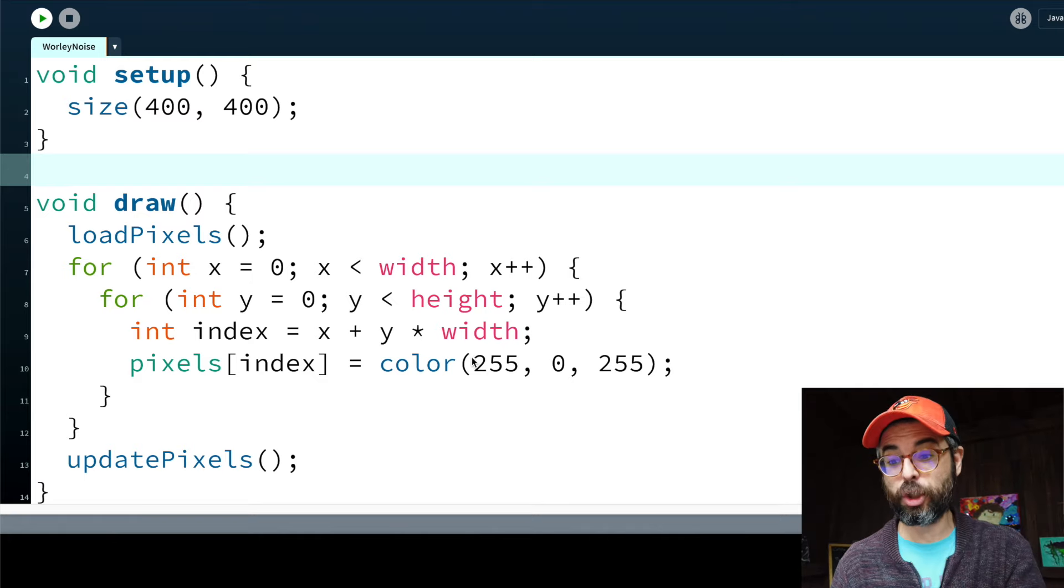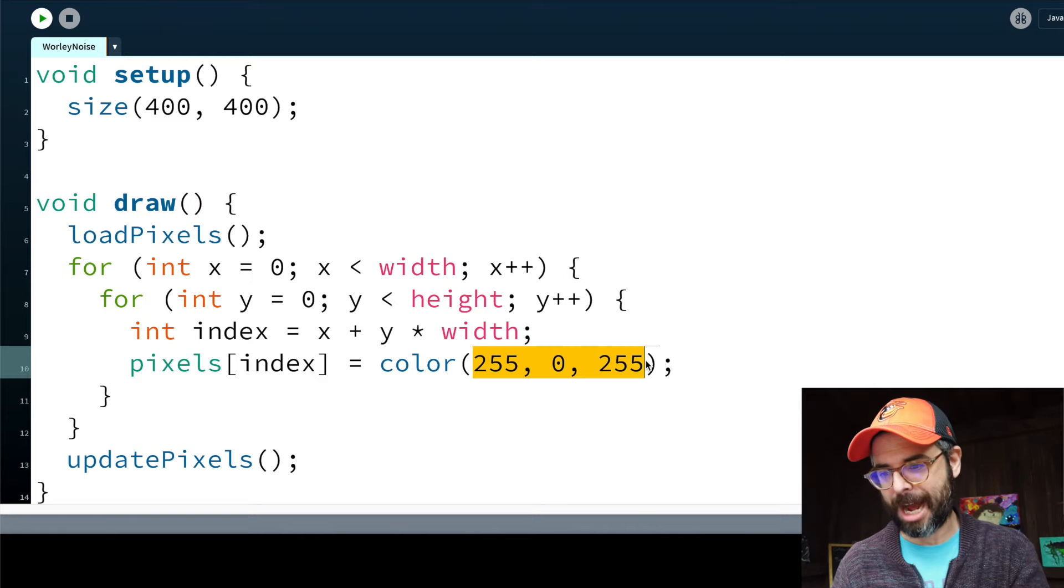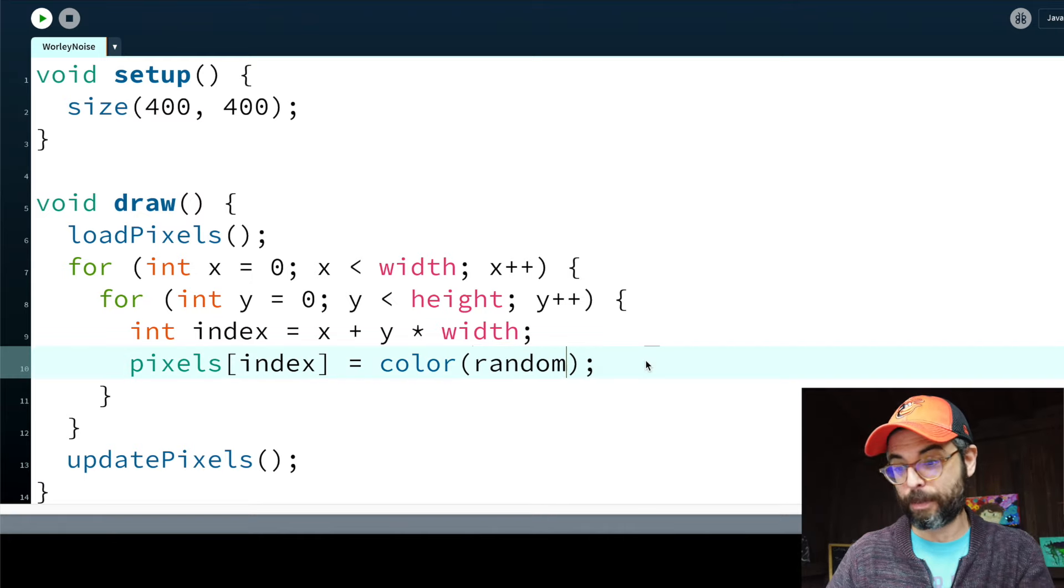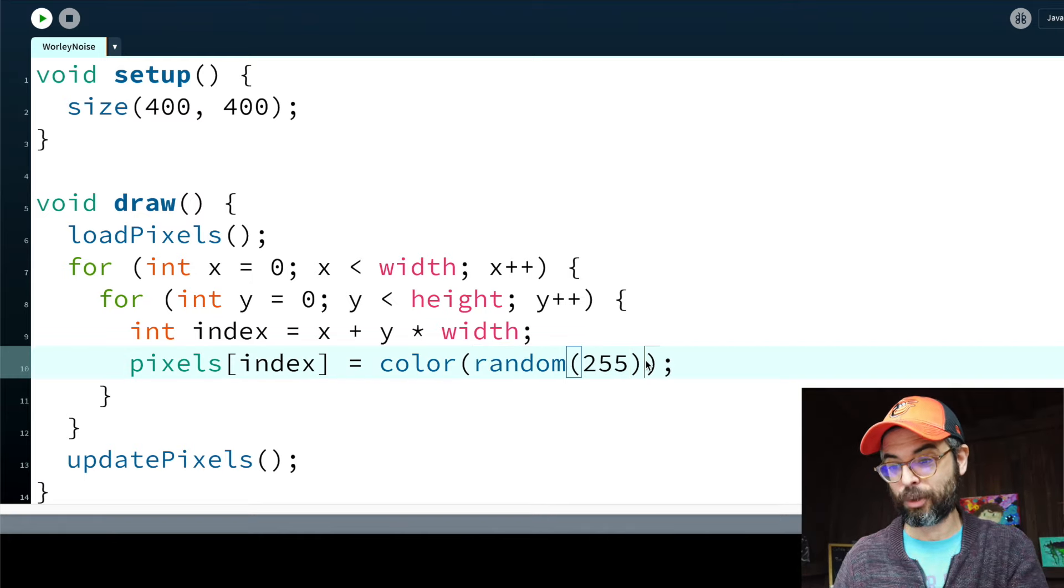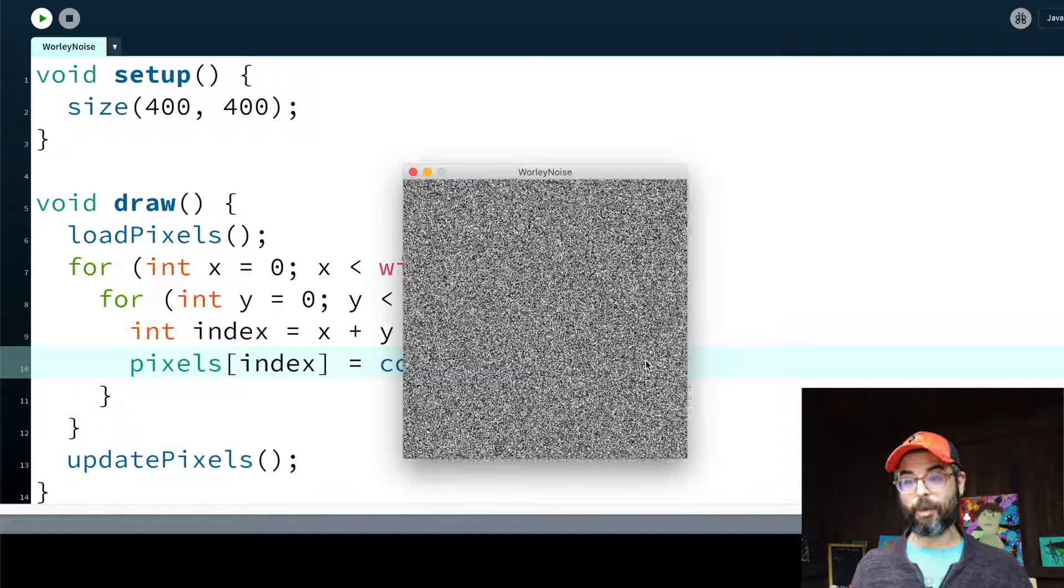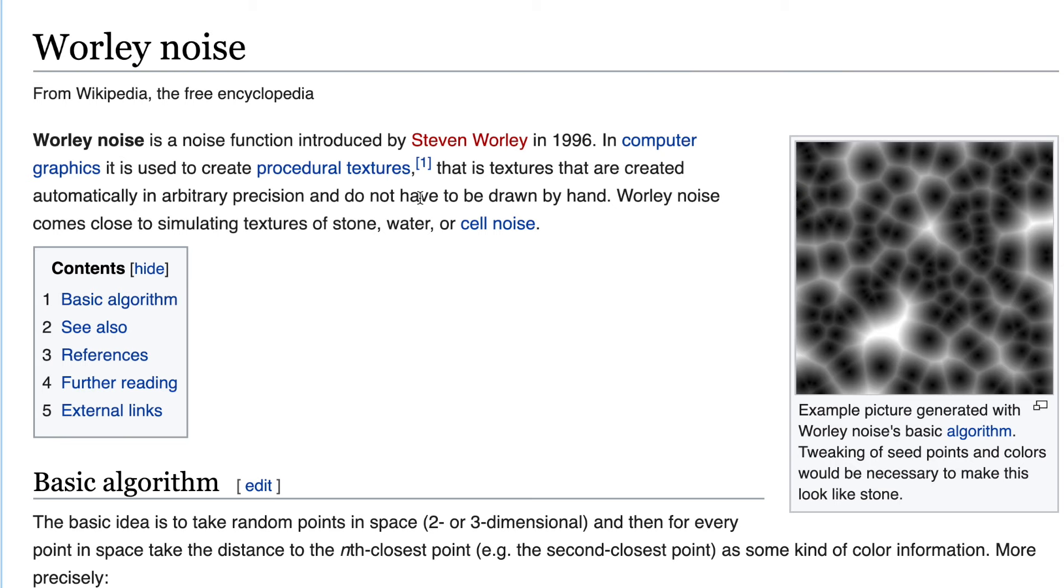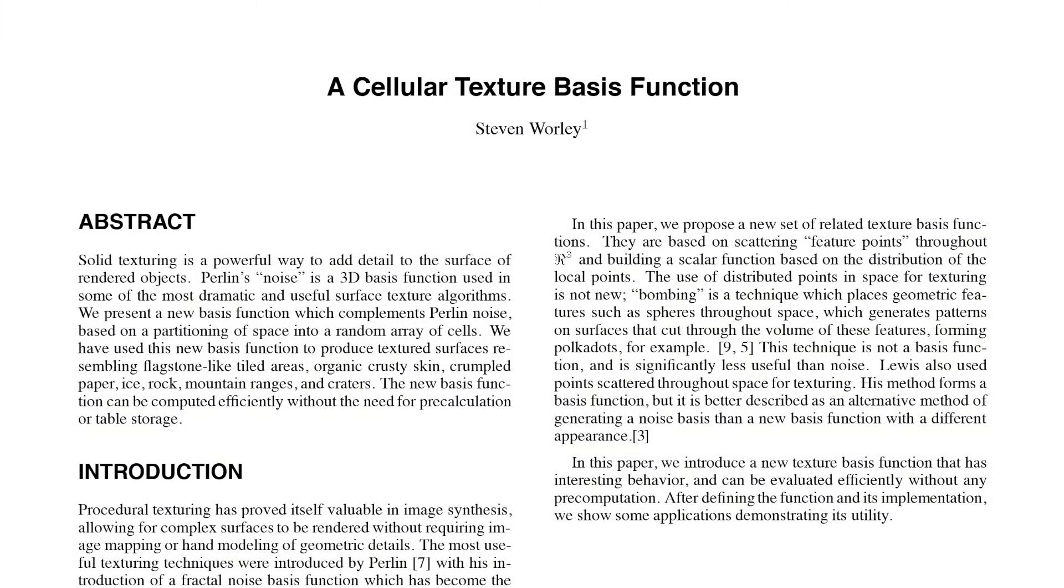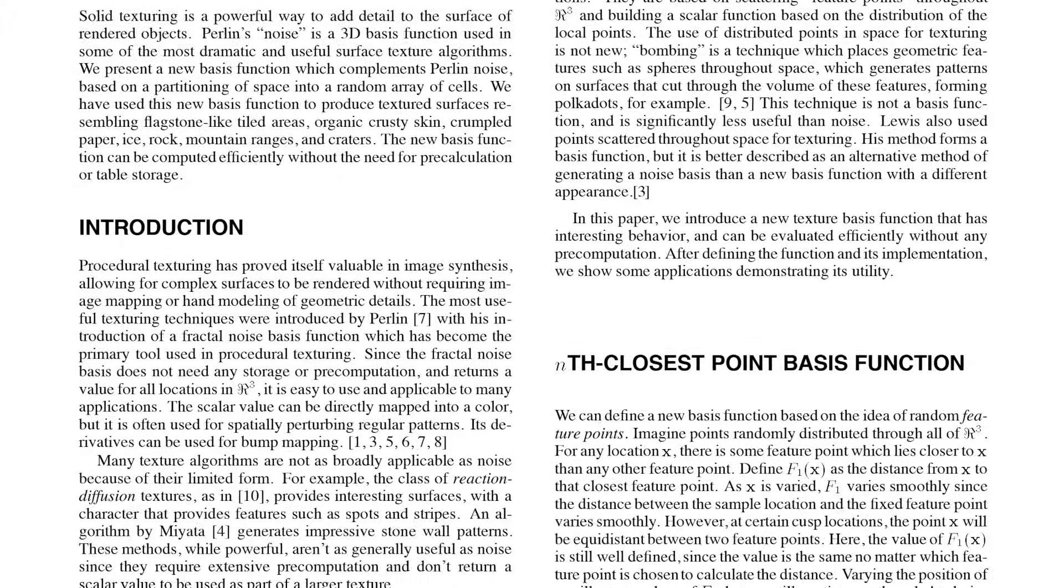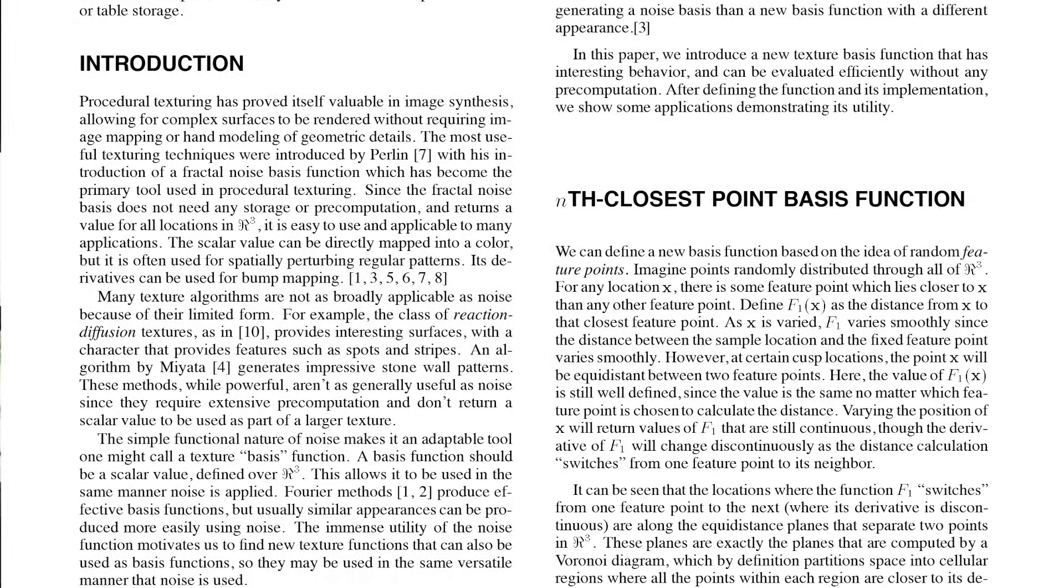So let's change this to a noise algorithm. And pure noise is randomness. We've got this old timey, the television has no signal. And I know that you watching this are watching this on your tubular old timey television. Worley noise is a kind of cellular noise. And the algorithm was proposed by Steven Worley in a paper published in 1996.